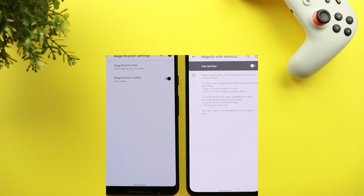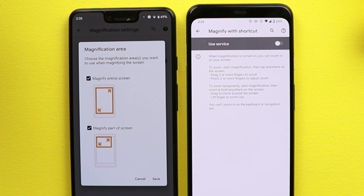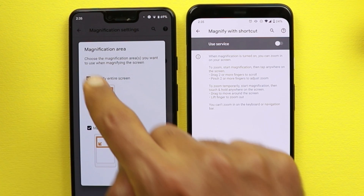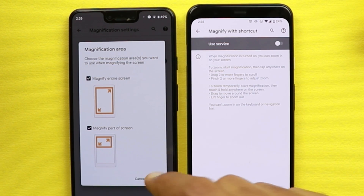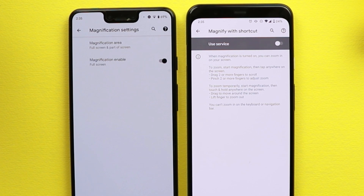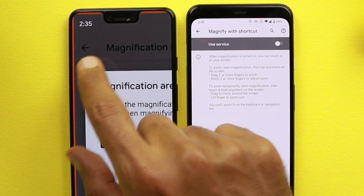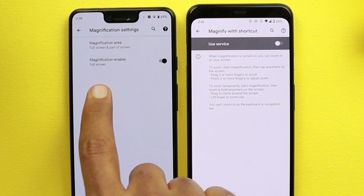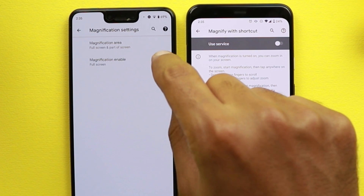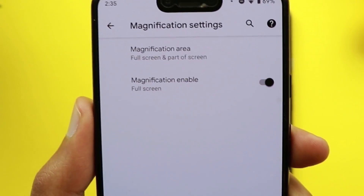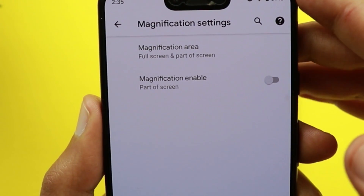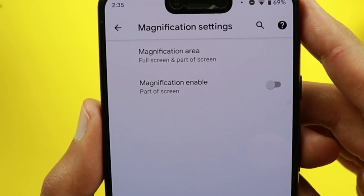Under Magnification Settings in Android 11 there is a new option called 'Magnification Area,' where you can choose between Entire Screen or Part of Screen. I tried both and didn't notice a difference — please let me know in the comments if you know what the difference is, because triple-tapping with either option seemed to do the same thing. There is also another toggle called 'Magnification Enable' which toggles between full screen and part of screen.